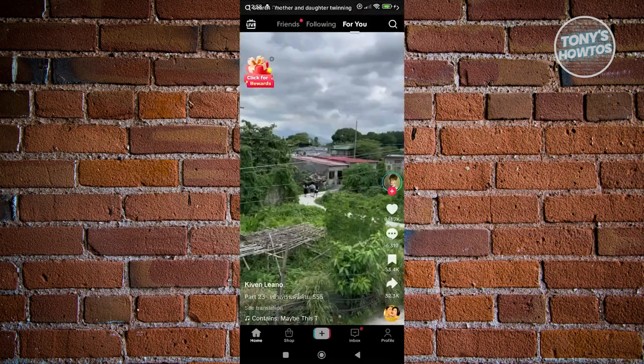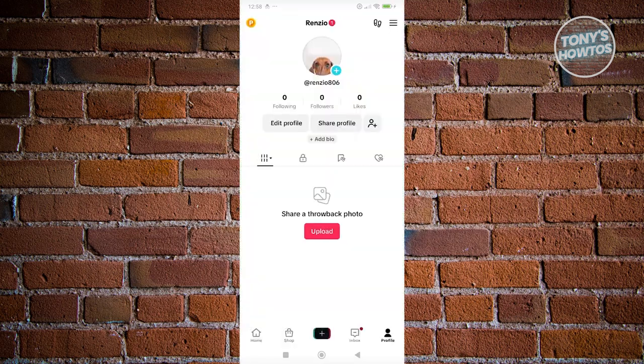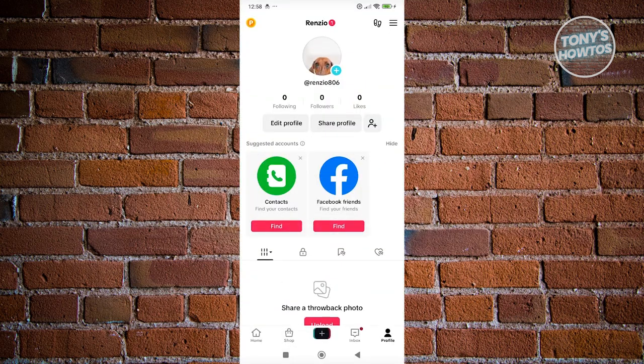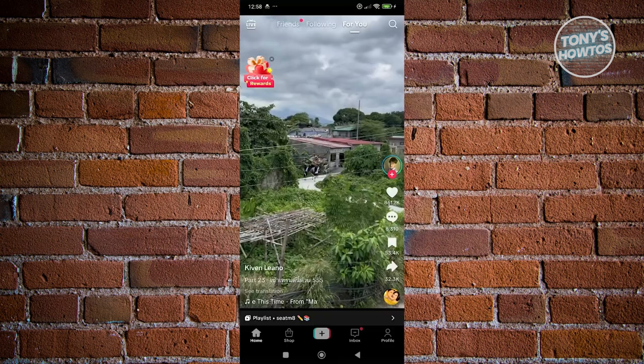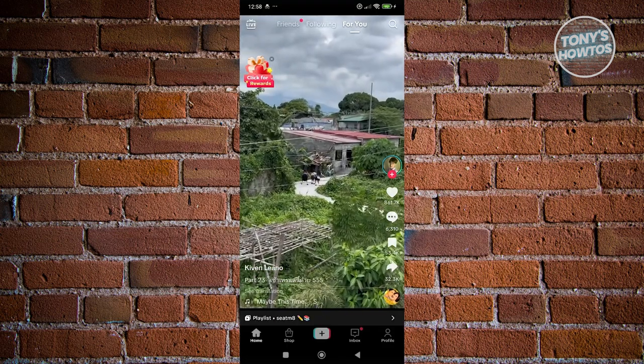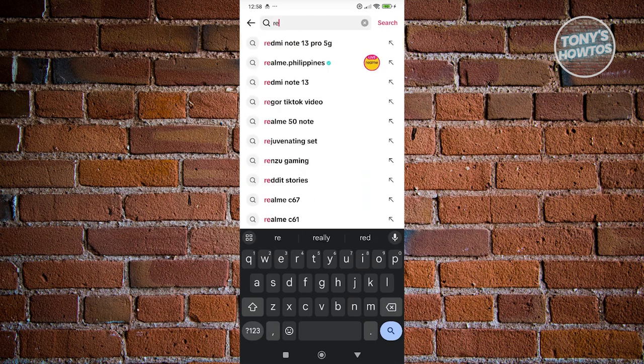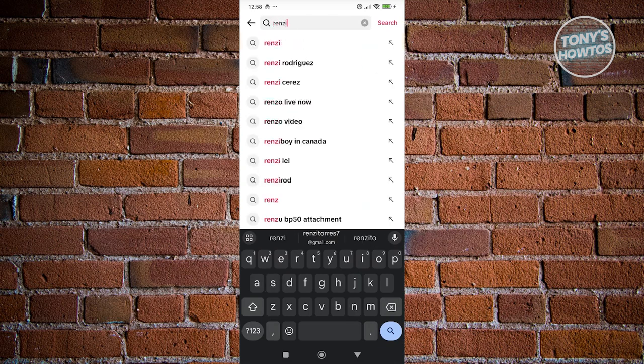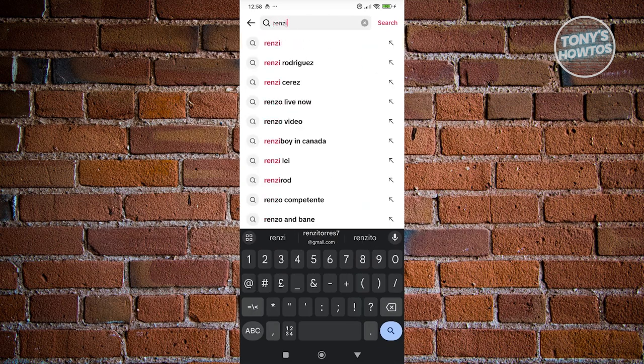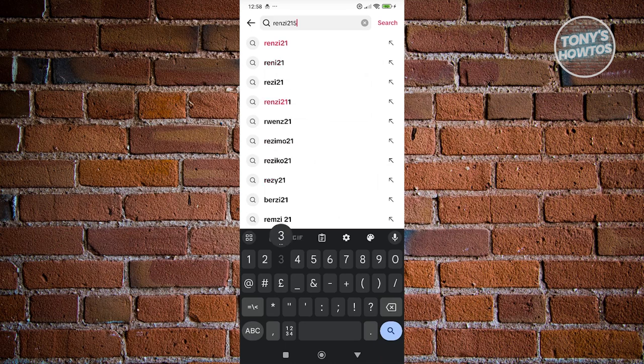But once you've done that, what we need to do here is you just need to start searching for the person that you want to follow. In this case, you want to click on the search at the top right here. Maybe I want to follow or look for this specific user.